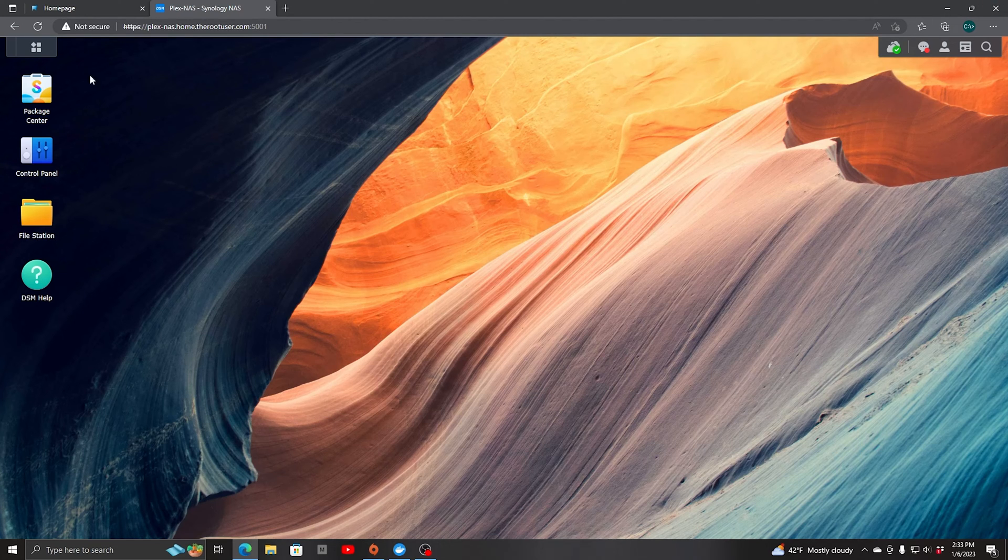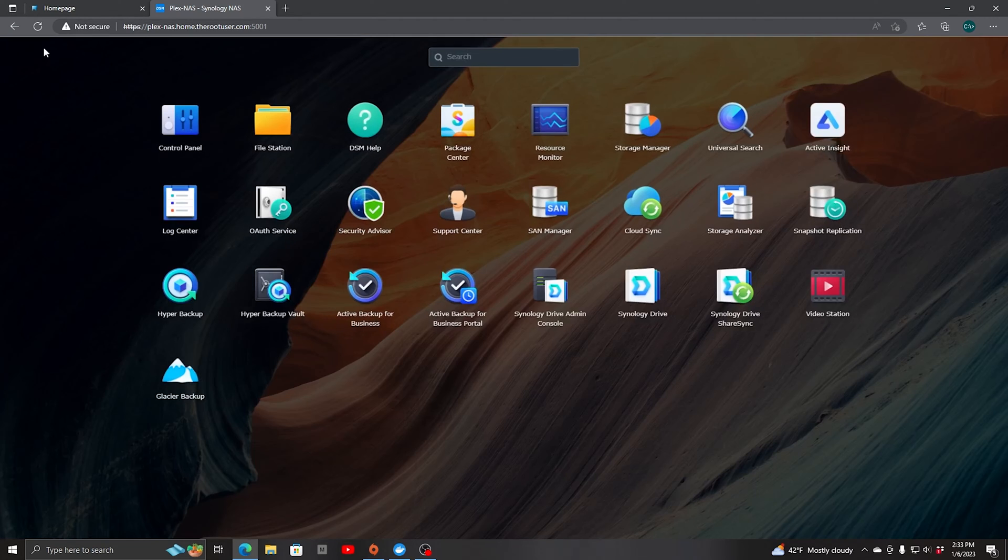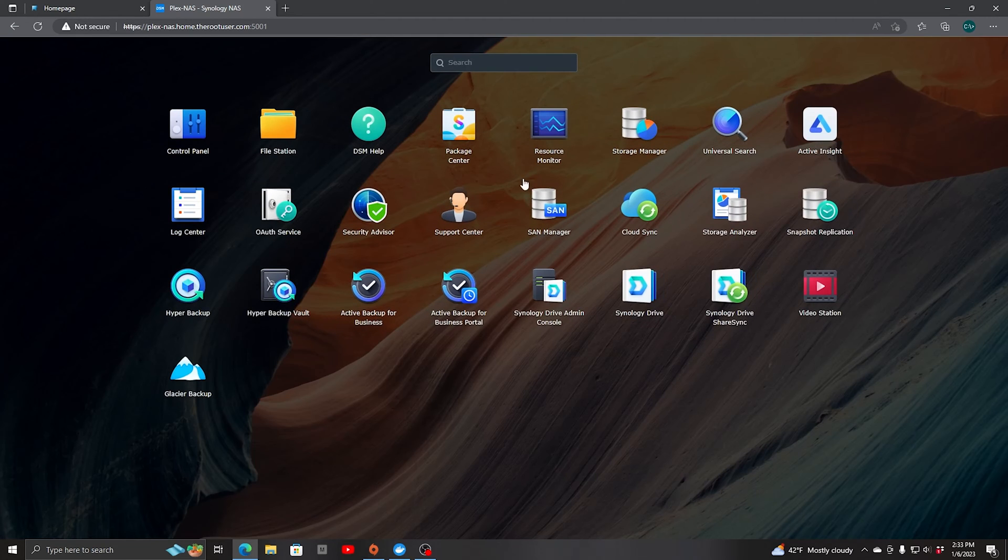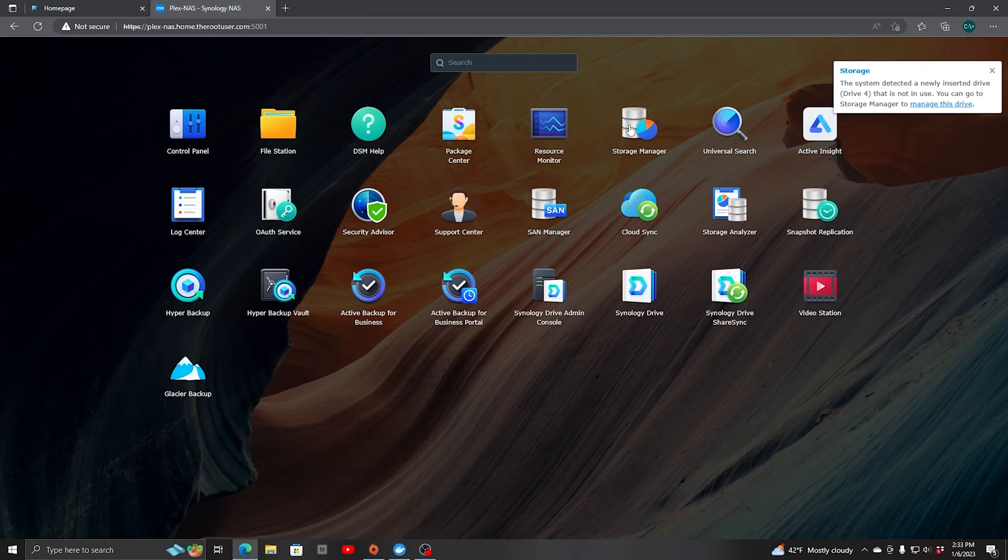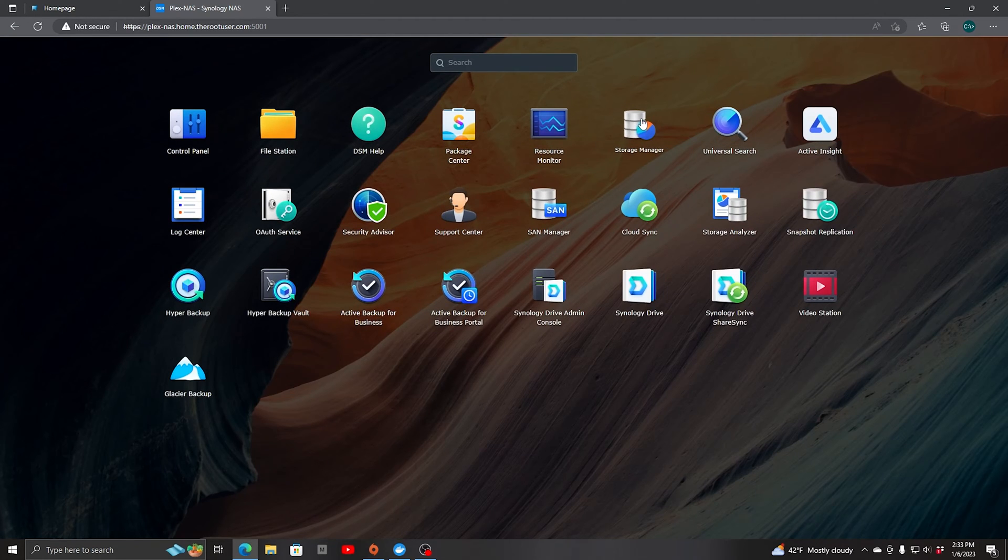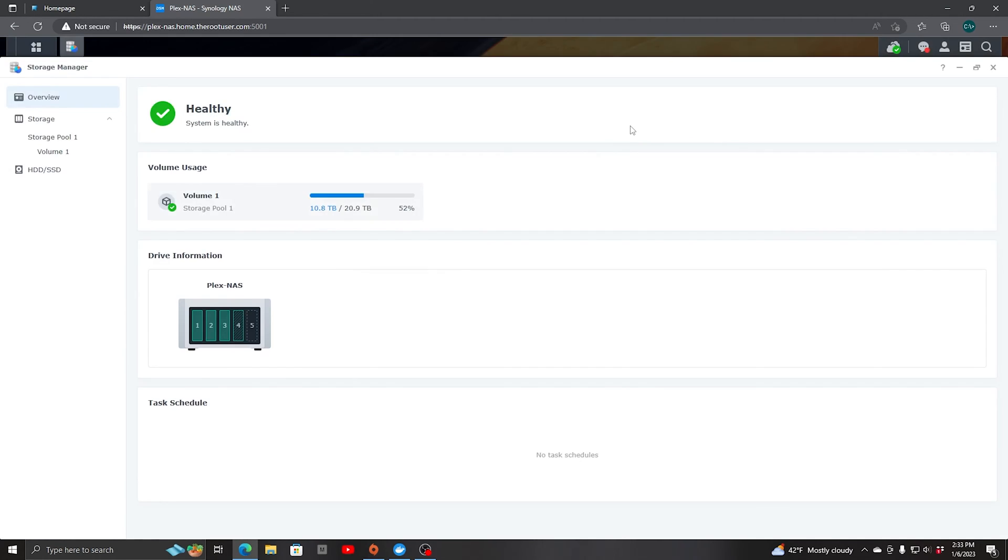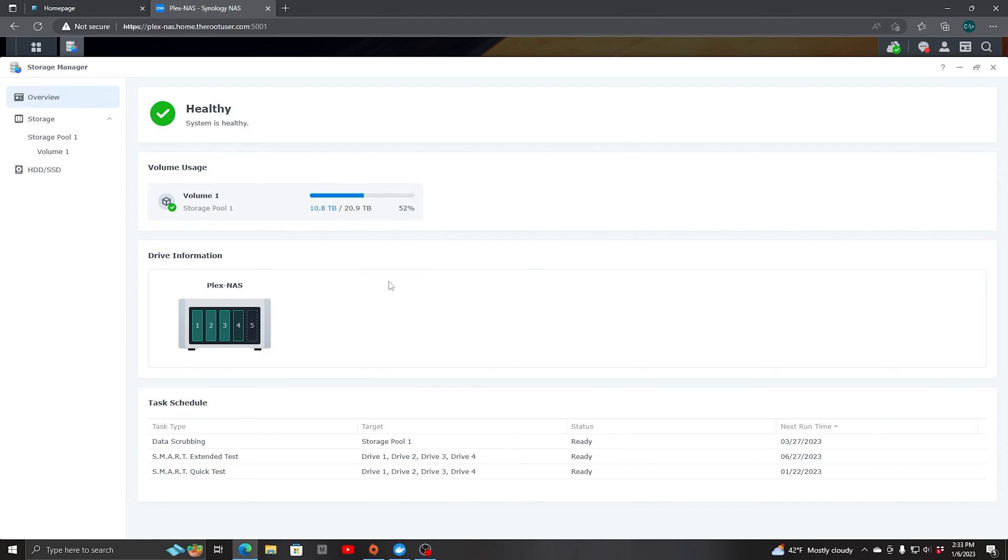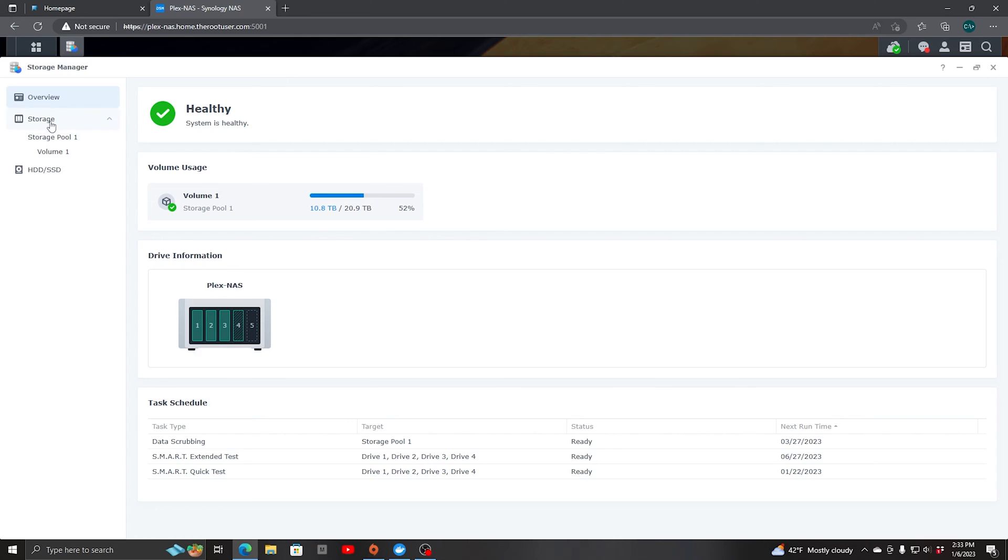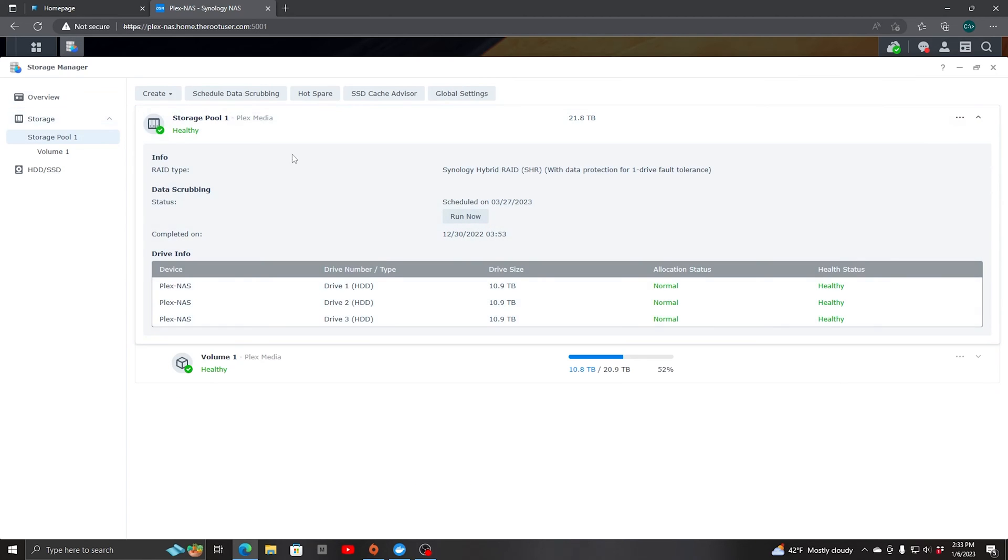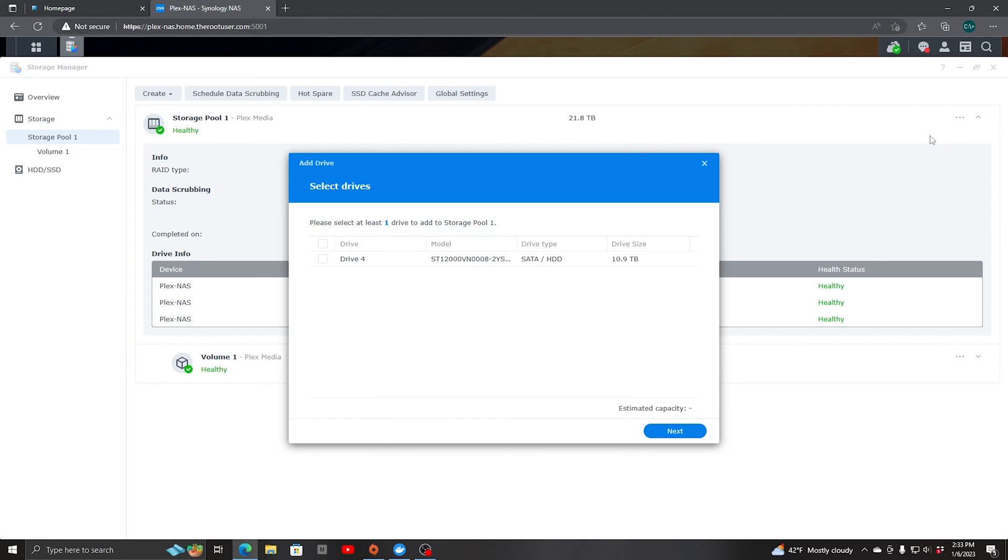So we're going to go into Storage Manager again. It shows here that it is in process. We're going to click on Storage and we'll click right here, Add Drive.